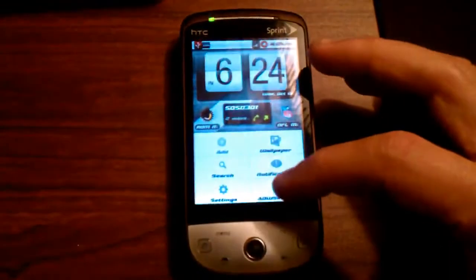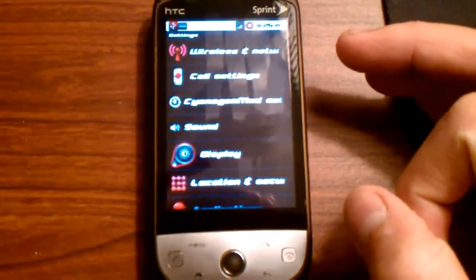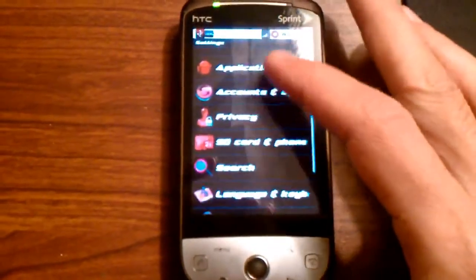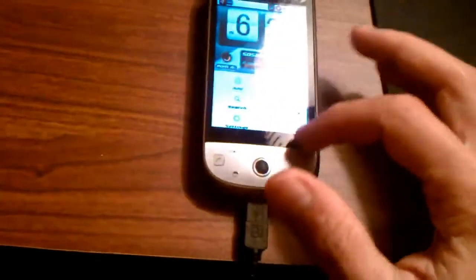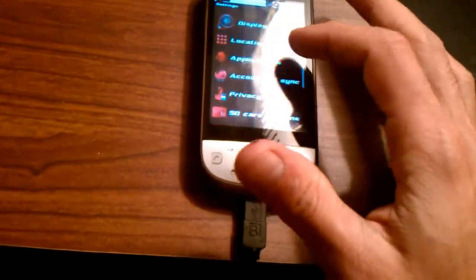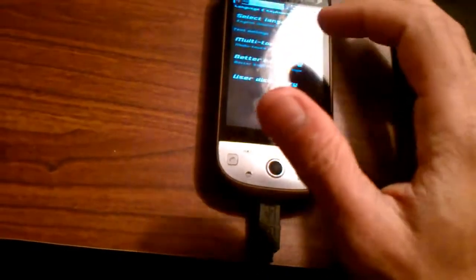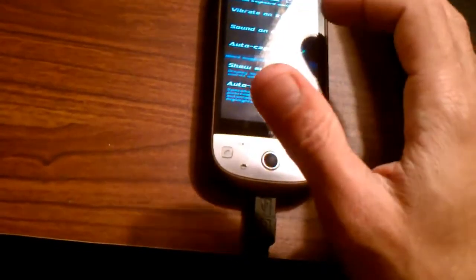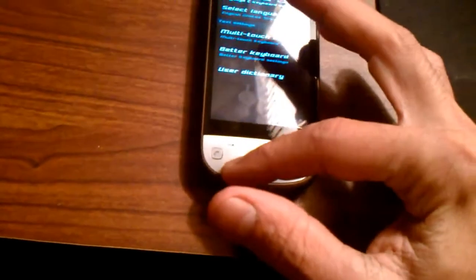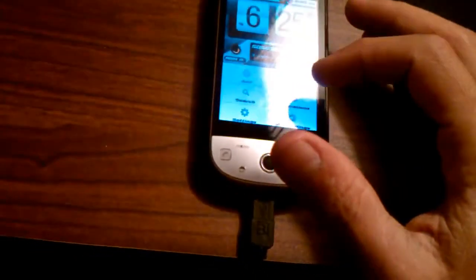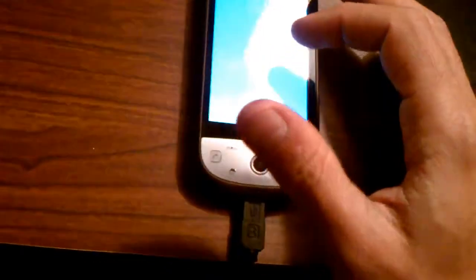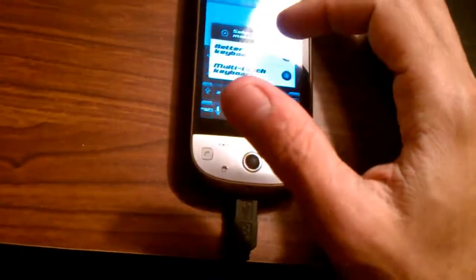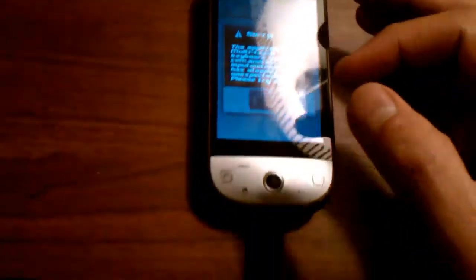Settings — you can see the font there and almost all of these things are themed. They're themed red. I put the multi-touch keyboard on here, but it doesn't work with this device.